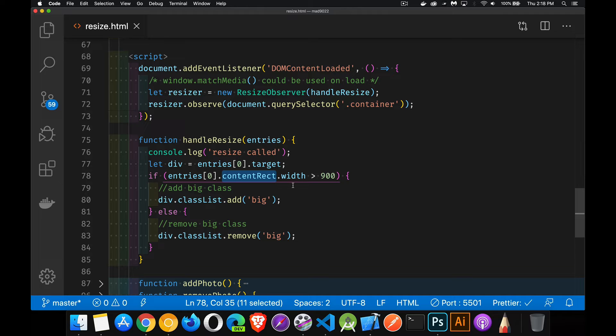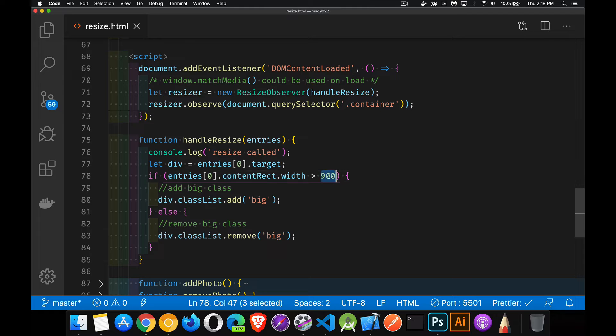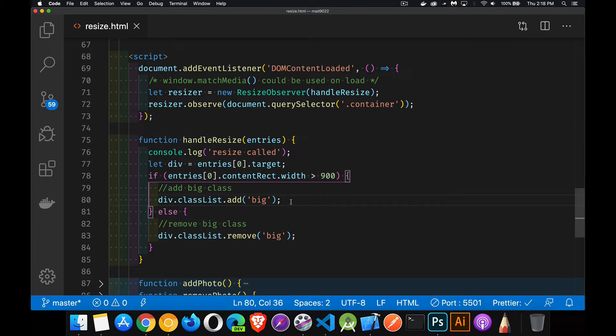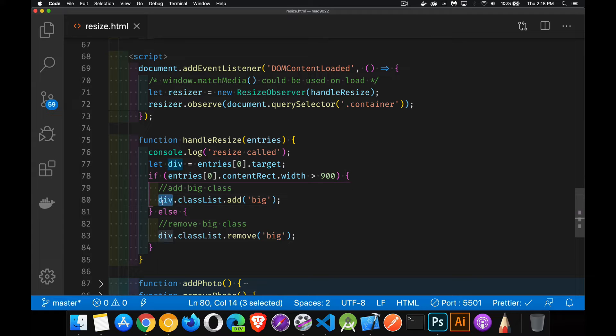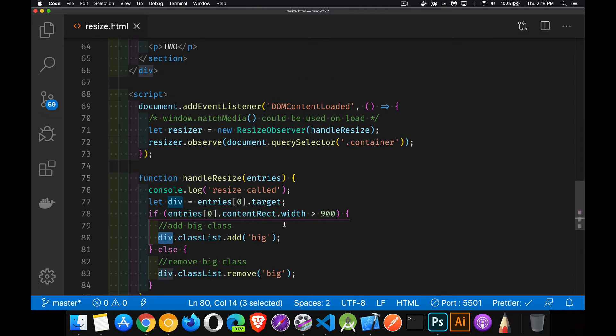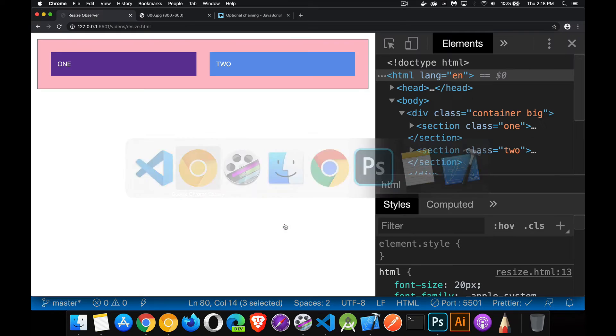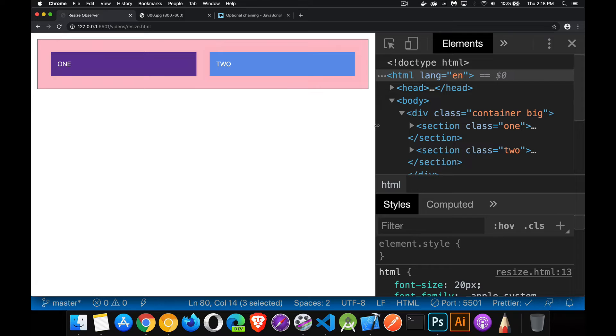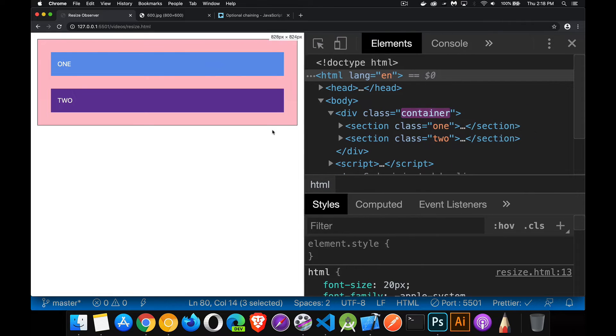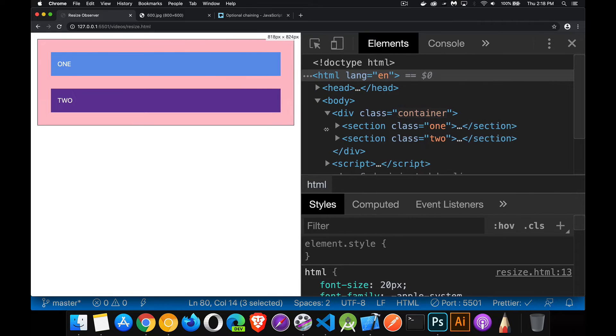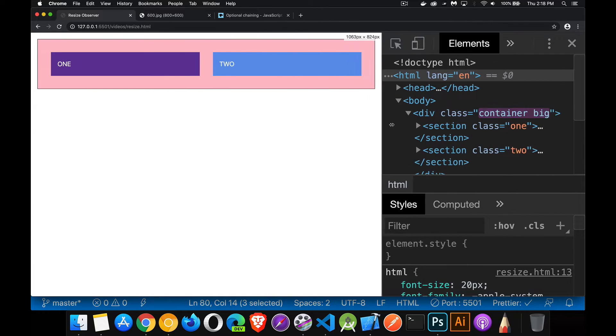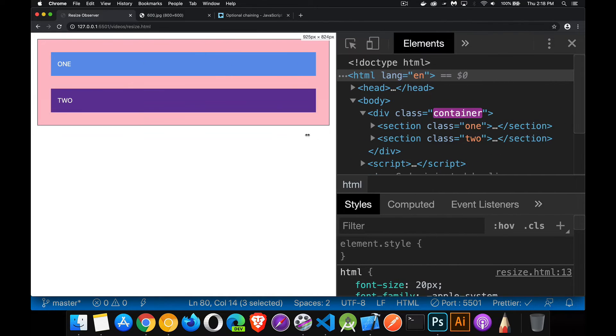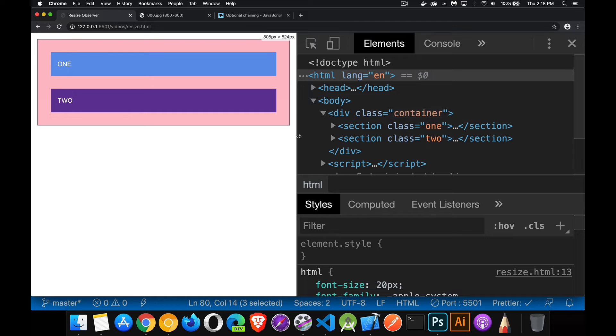So I can check and see, okay, if the width of the content box of this element is greater than 900, then I'm going to add the class big to that container div. Otherwise, I'm going to remove the class big. So that's what we're doing. Now we're toggling back and forth between having and not having this class. So there we are adding it, removing it.